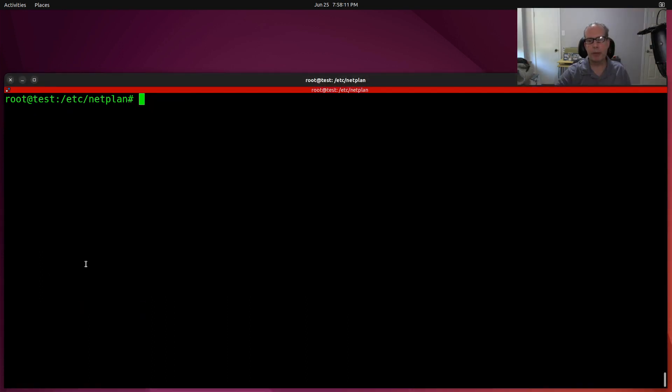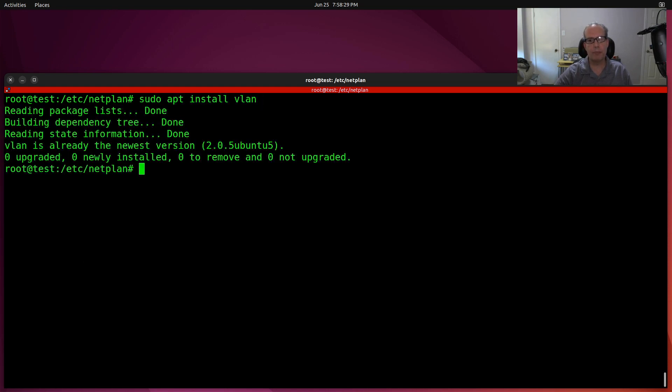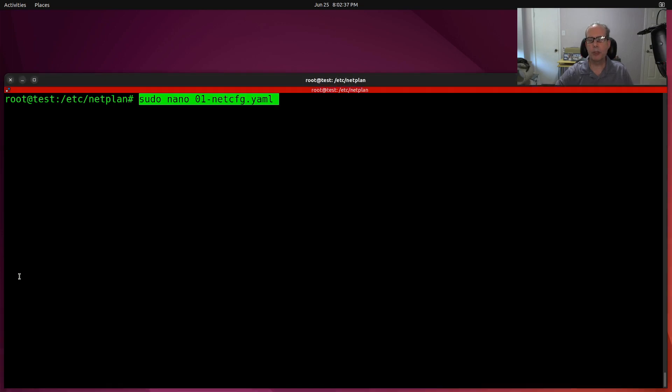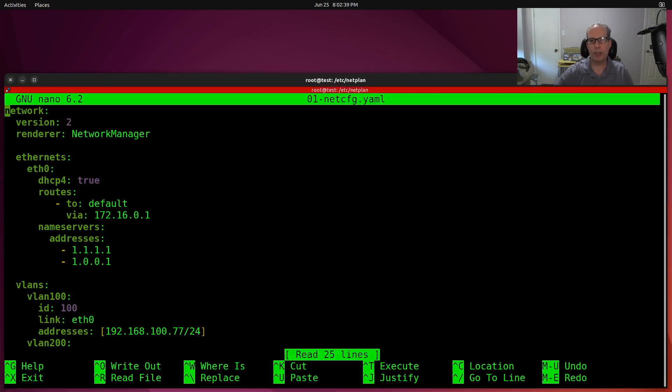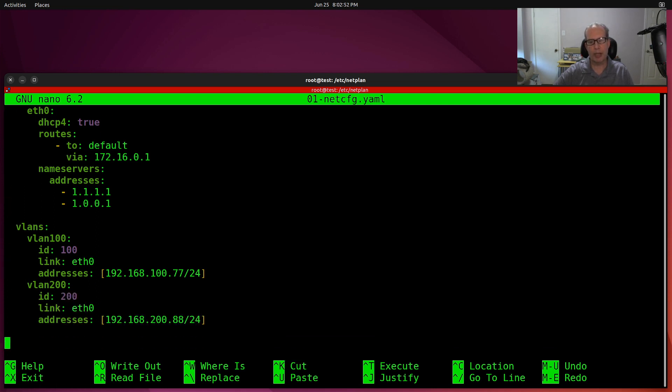The next thing that we want to be able to do is to configure VLAN adapters in our Ubuntu server using netplan. So the first thing you have to do is you have to have VLAN support. Now, I've installed this previously, but you want to do a sudo apt install VLAN to make sure that you have VLAN support installed on your server. So let's edit our YAML file once again. And now that we've gone in here, you can see that I still have the same definition for ETH0. And I still have the same definition as far as the default route and the name servers. But at the end of the file, I've added two additional sections for VLANs. I've defined VLAN 100 and VLAN 200.